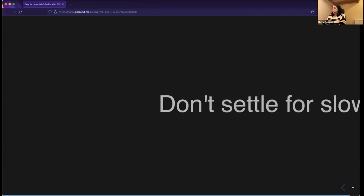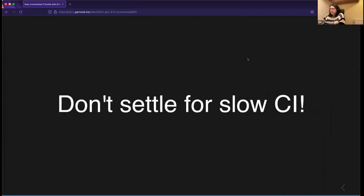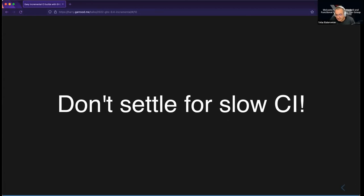That's basically it for my talk. Thank you for listening. I implore you not to settle for slow CI — the lack of incremental builds in Haskell is just one reason CI can be slow, but life's too short to be waiting for CI.